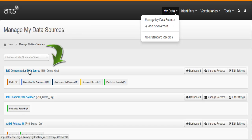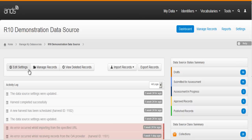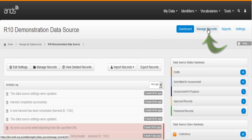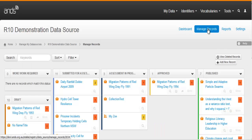I'm going to choose a demonstration data source. To manage records in your data source, select Manage Records from the top right hand menu.